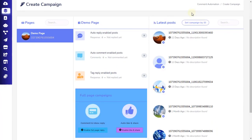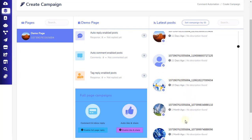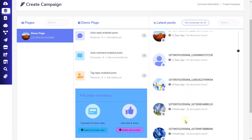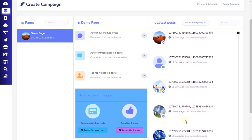You can also set the auto-comment and auto-reply from the list of the latest posts. To do that, just click the Settings icon found on the bottom-right position of the image of each post.